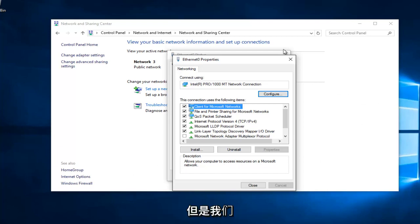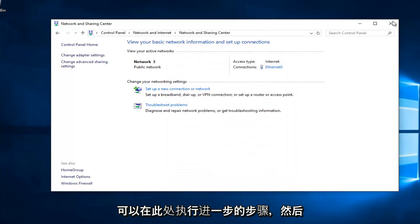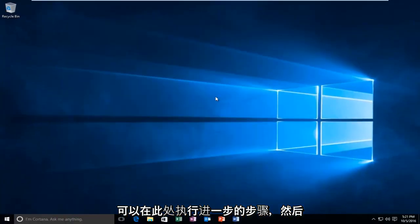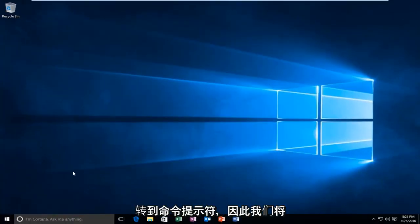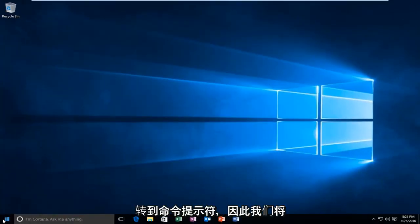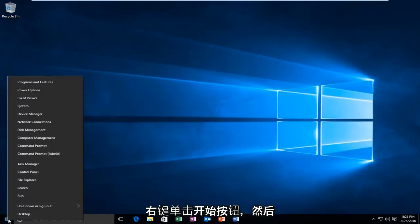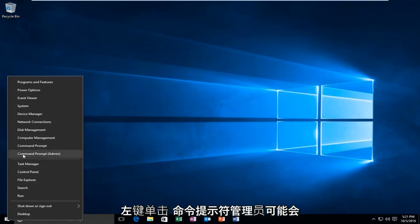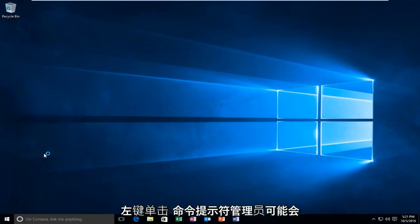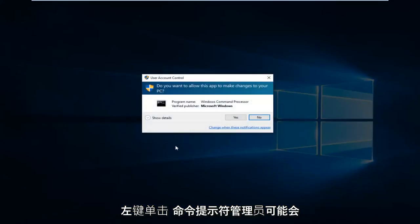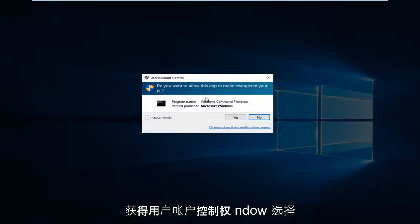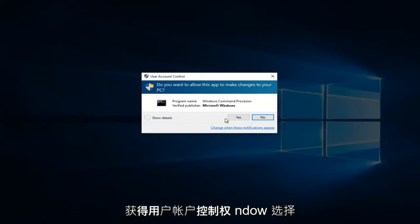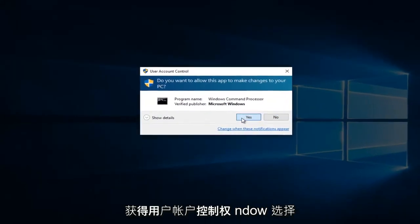That would be to head over to Command Prompt. We're going to right click on the Start button and then left click on Command Prompt Admin. You might get a user account control window. Select Yes.